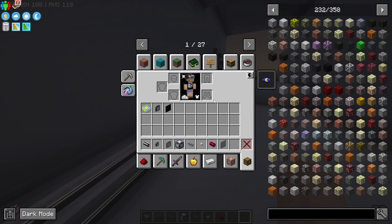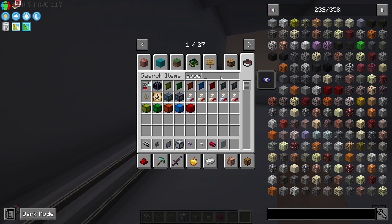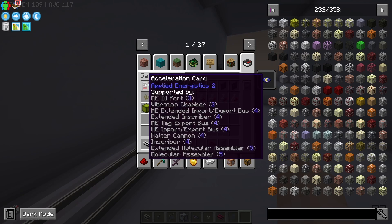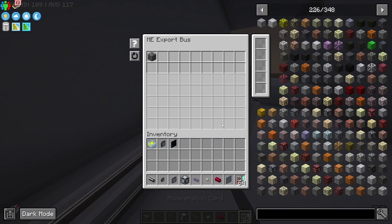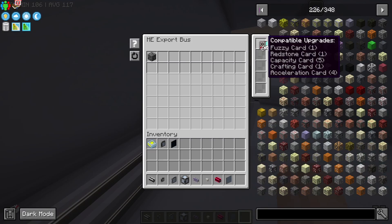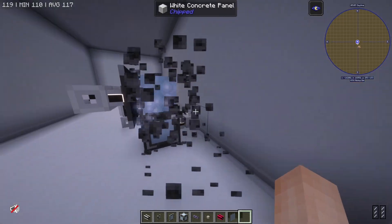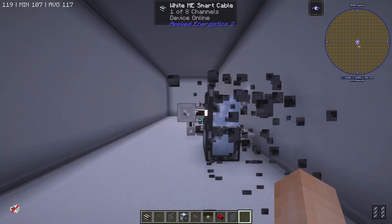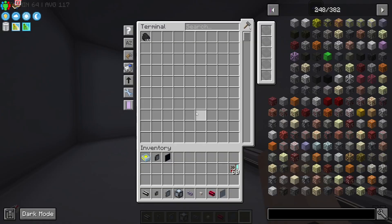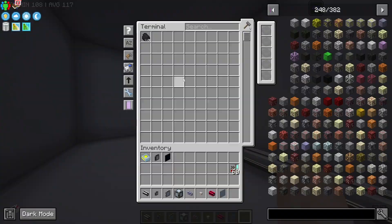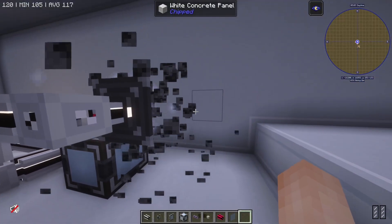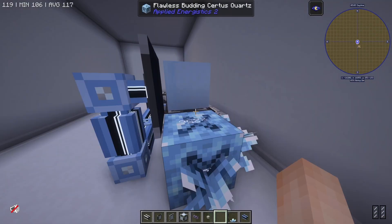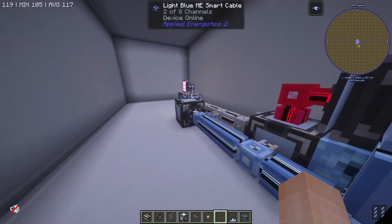So if I were to put some acceleration cards in there, you'll see that this guy will start going significantly faster. We'll place four acceleration cards and there you go. Now that's pretty much instant and we're getting all of our coal instantly mined just like that by our ME system.